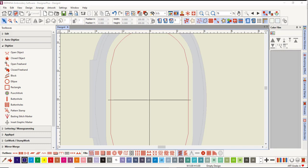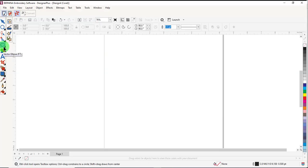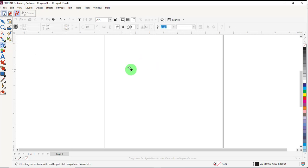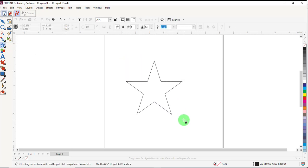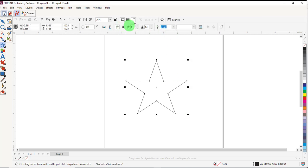Switch to Artwork Canvas. Select basic vector shapes and select a star. Click and drag on the screen to draw a star.